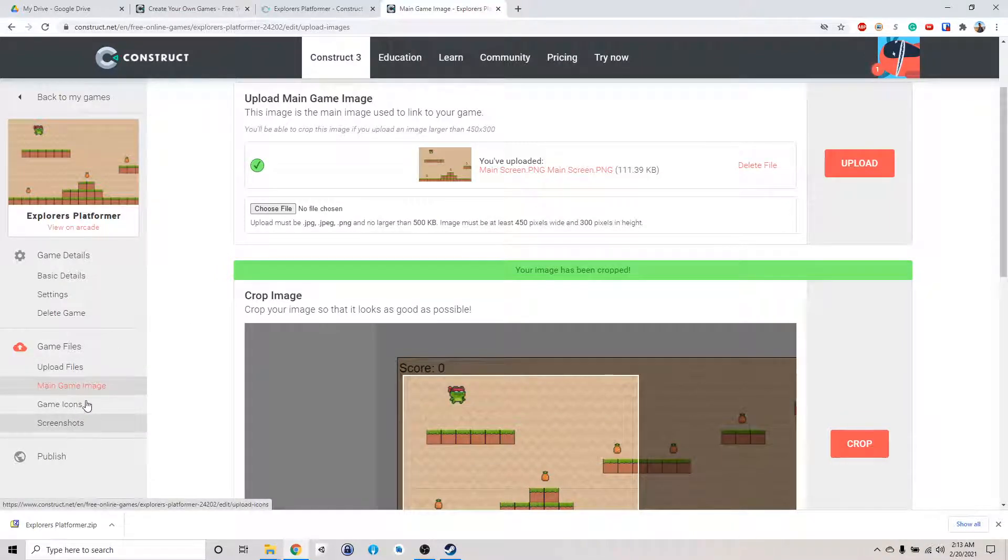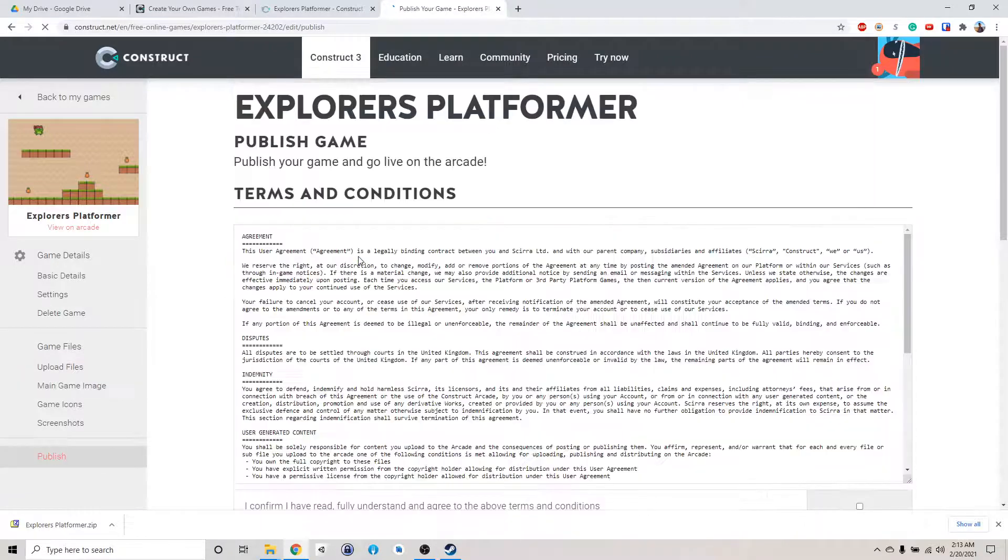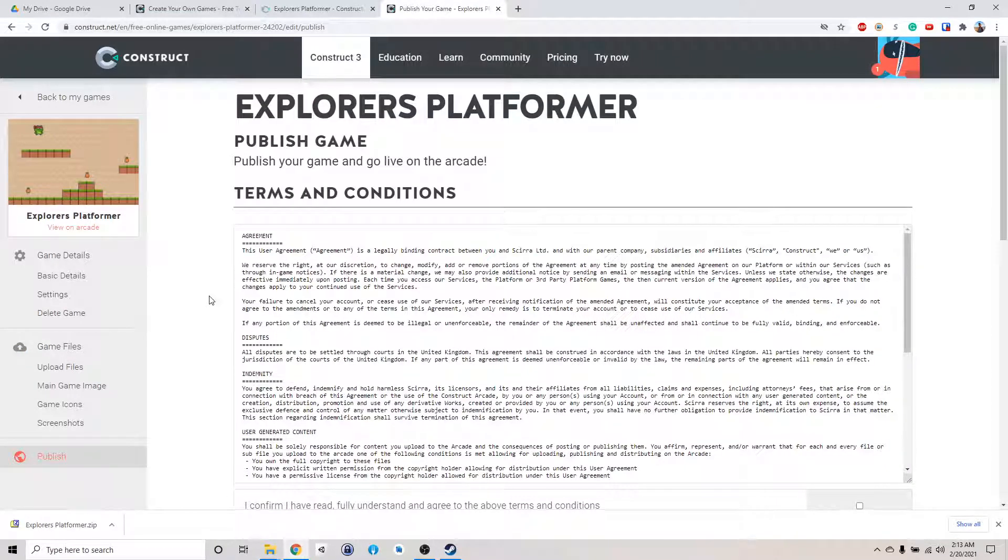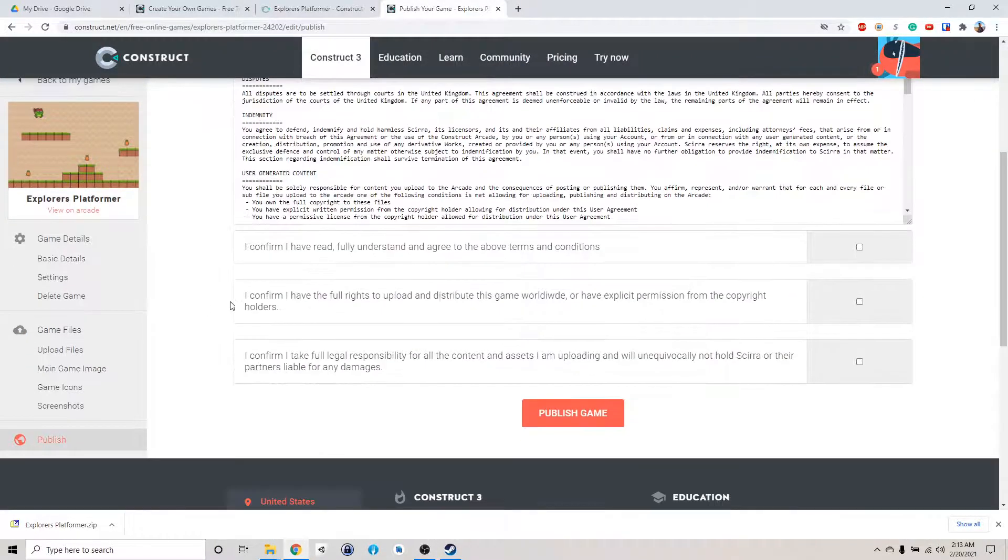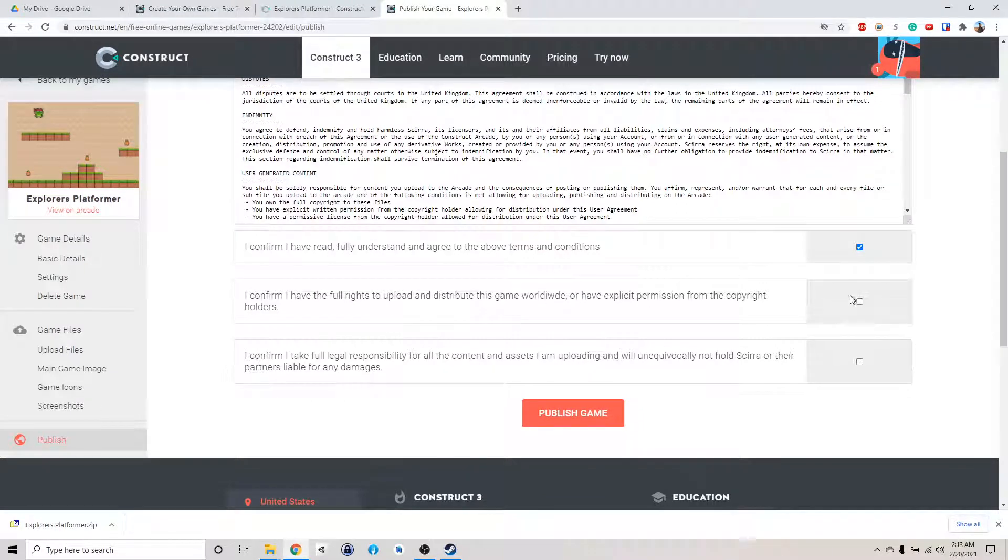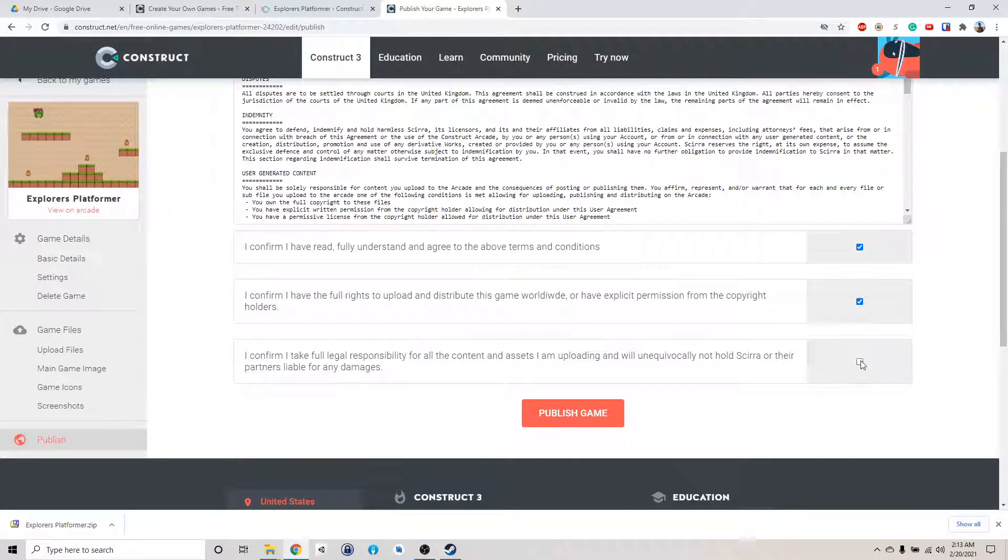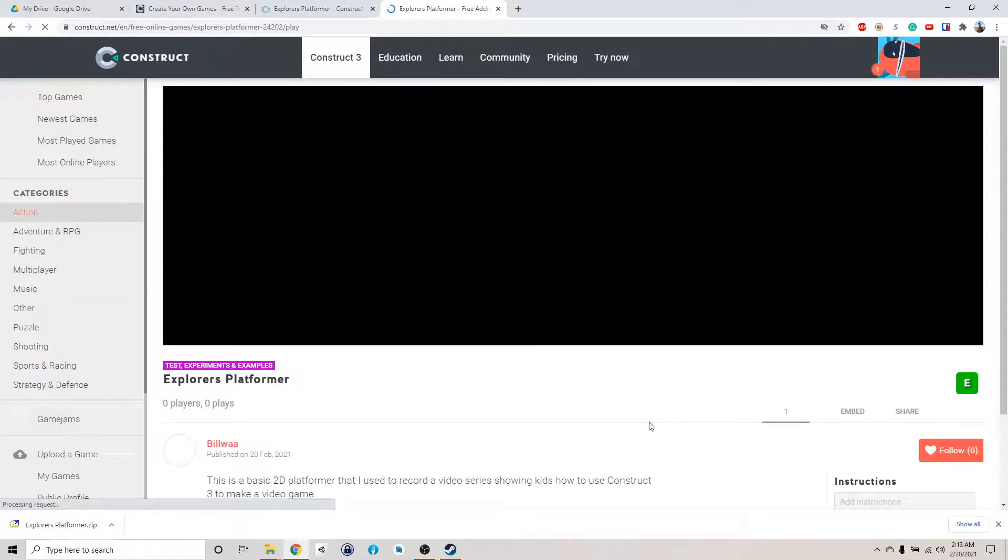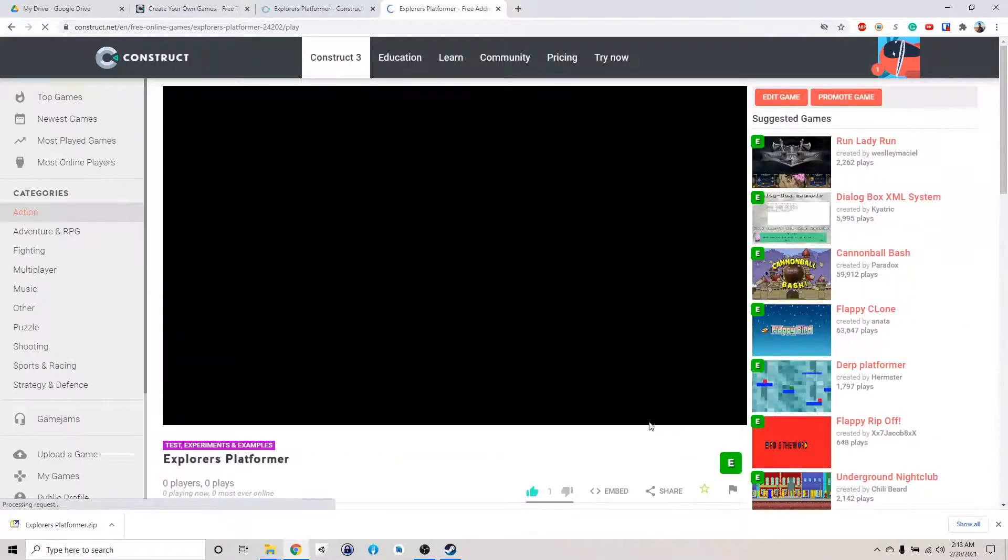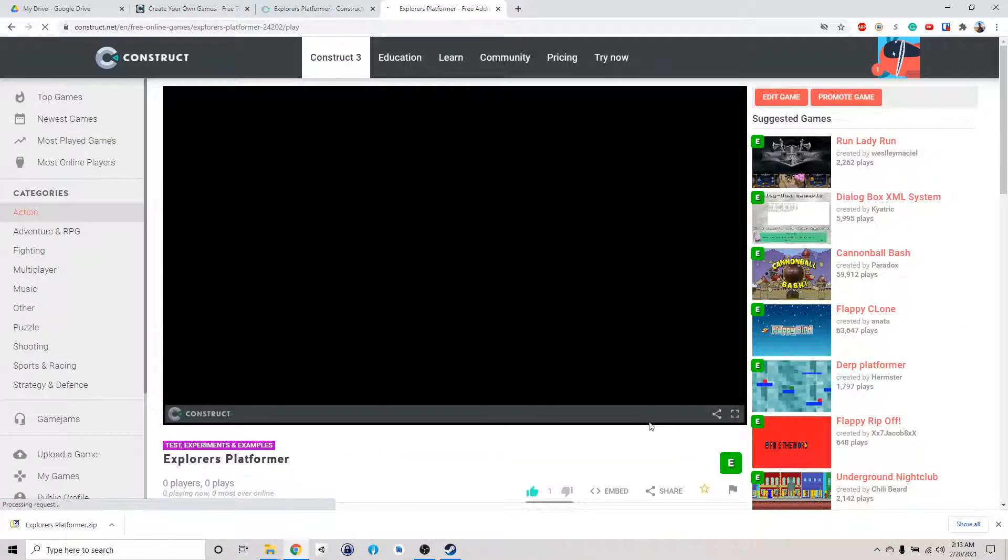Game icon, let's not worry about that. Publish. We can just read this, and yes, and yes. Publish the game. And then the game is live here.